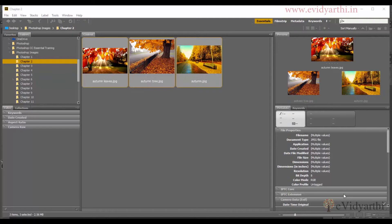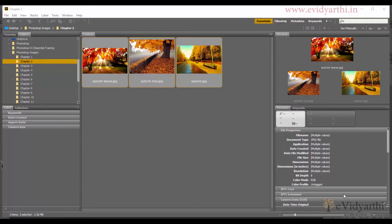Hello people, welcome to the new session. We will now take a look at how to work with tab documents in Photoshop. As you can see here, I have three different images, and if I open them in Photoshop,